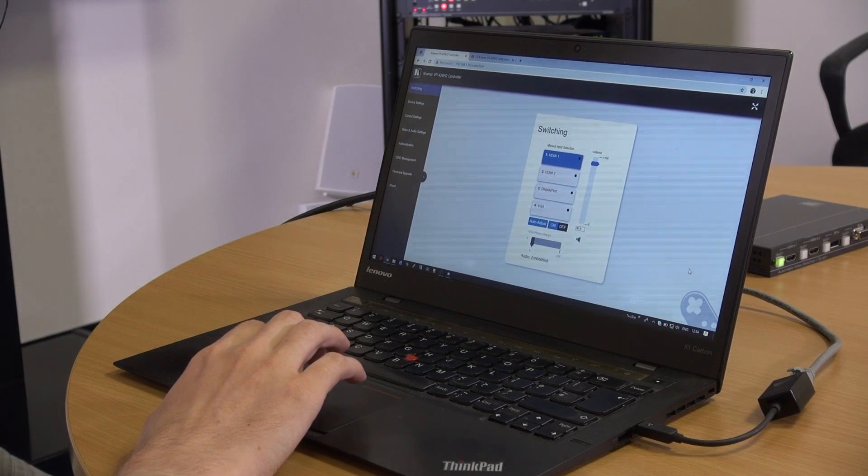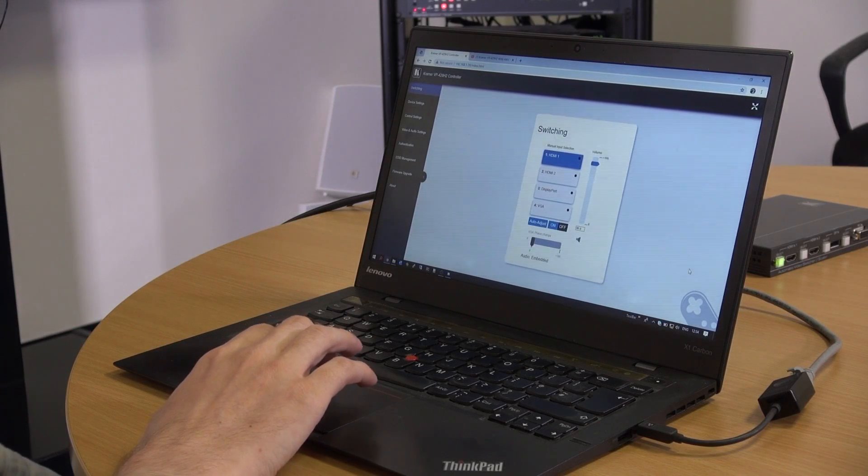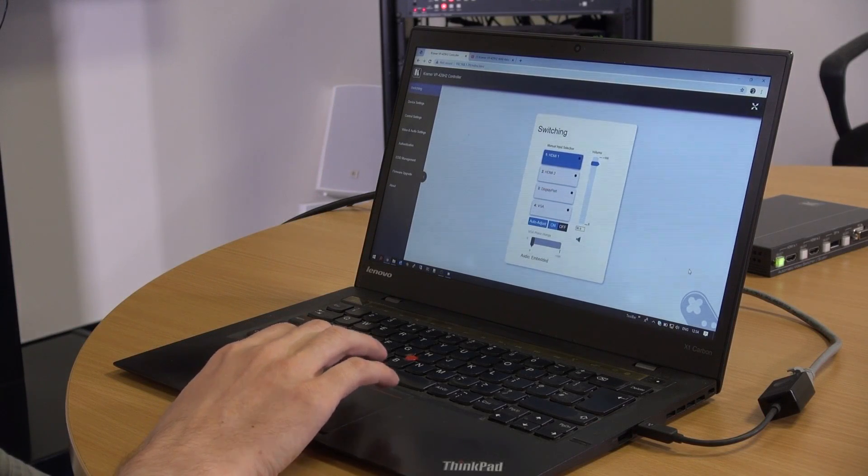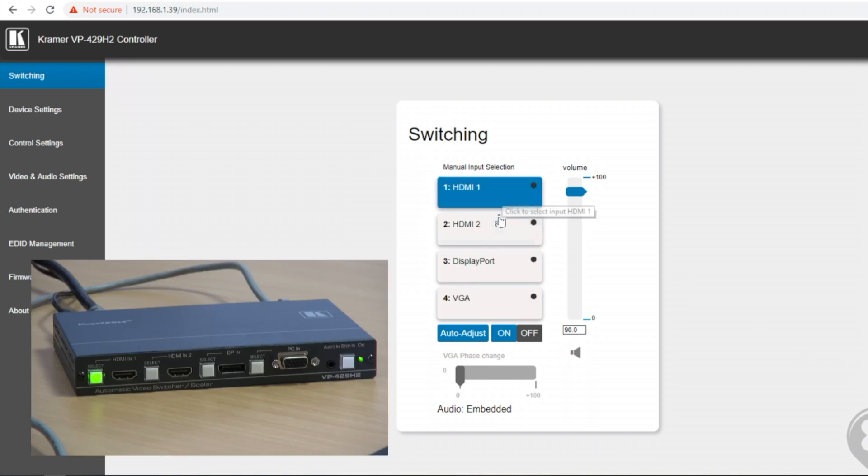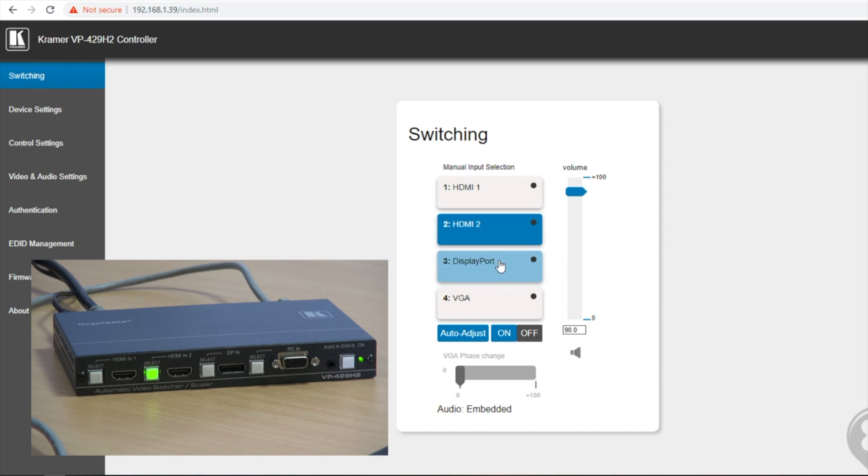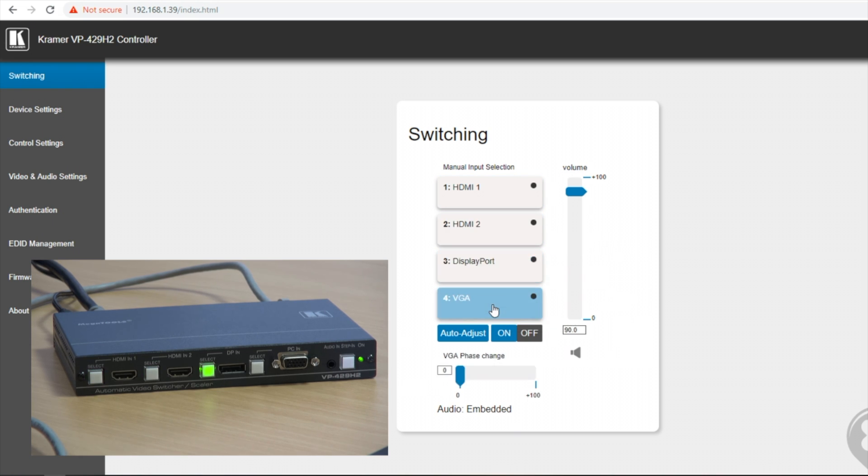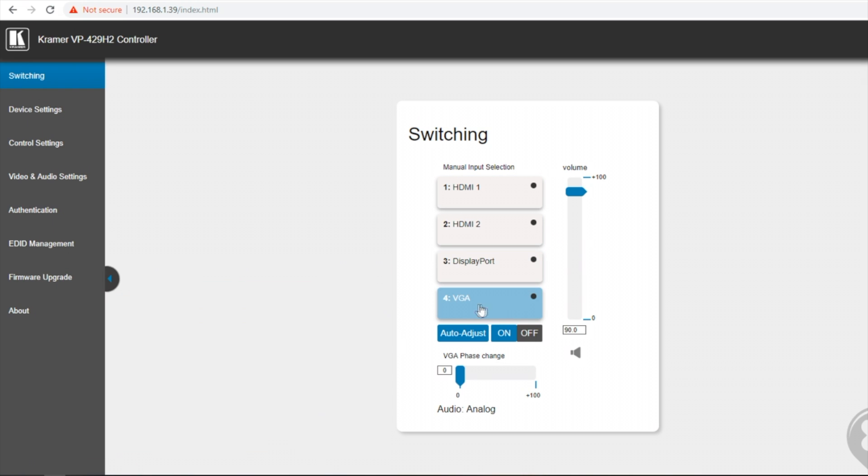I'm just going to go through some features of the web interface of the VP429H2. The first page of the web interface is a manual switching ability where I can select between HDMI 1, HDMI 2, DisplayPort and VGA. You'll notice when I select VGA I have the ability to edit the VGA phase. You also have a volume control.